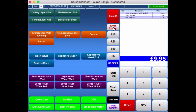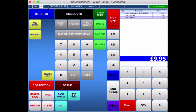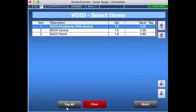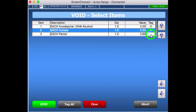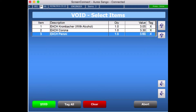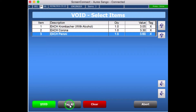For the more supervisor role, under the manager screen, you've got the choice of Void. What Void does is that you can select more than one item at the same time — it just speeds things up a little bit. Or if you want to, you can tag everything at the same time and void the whole sale altogether.